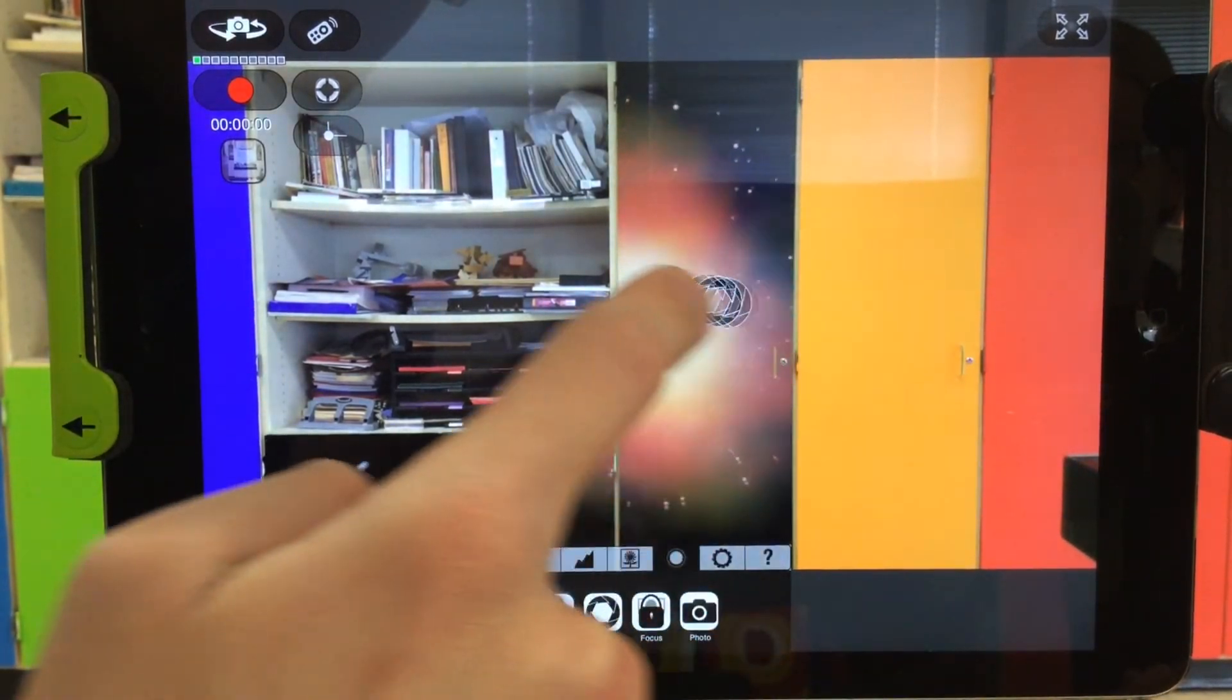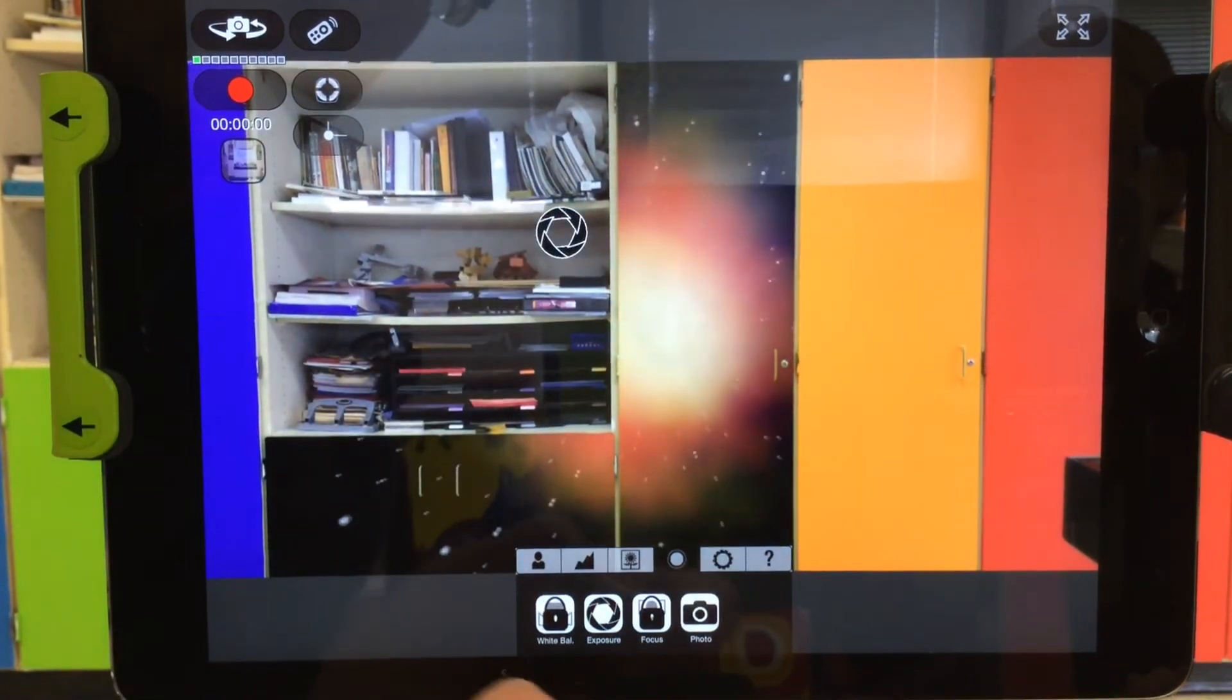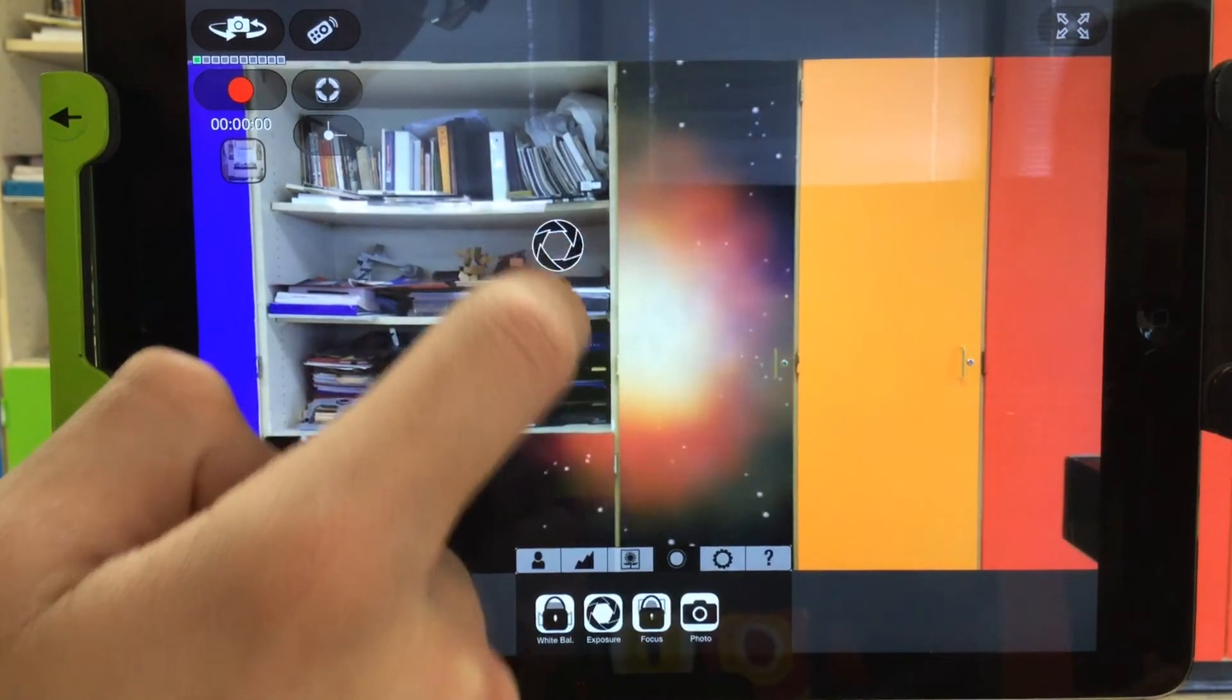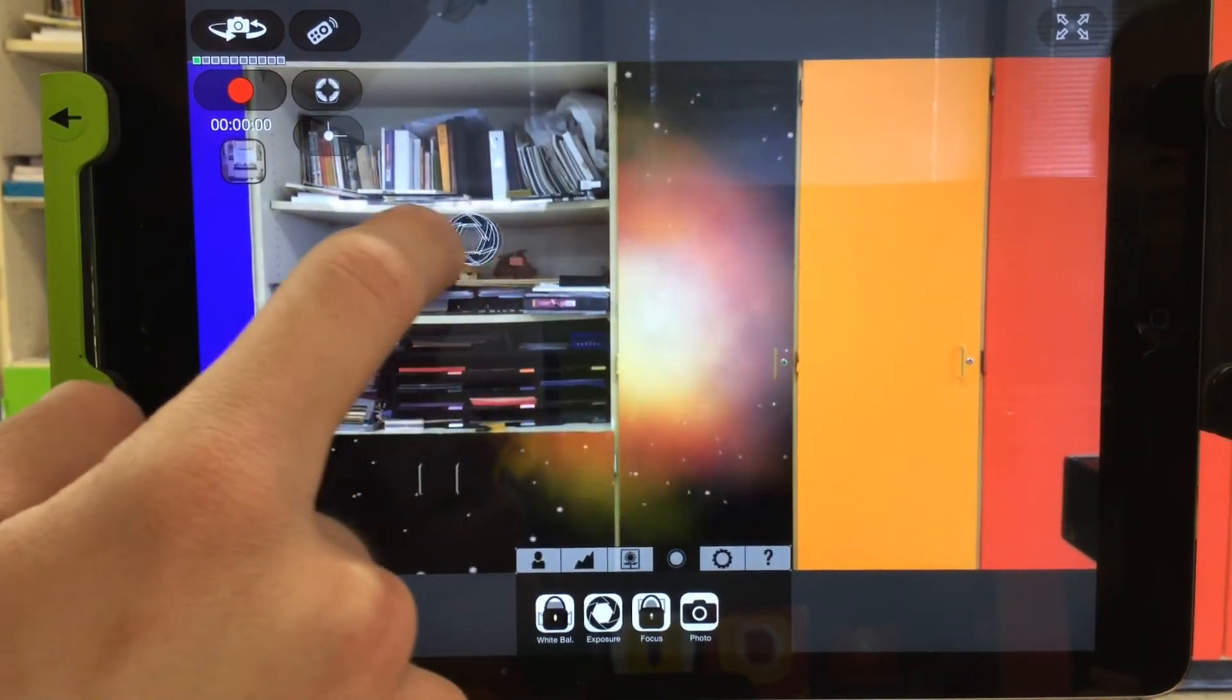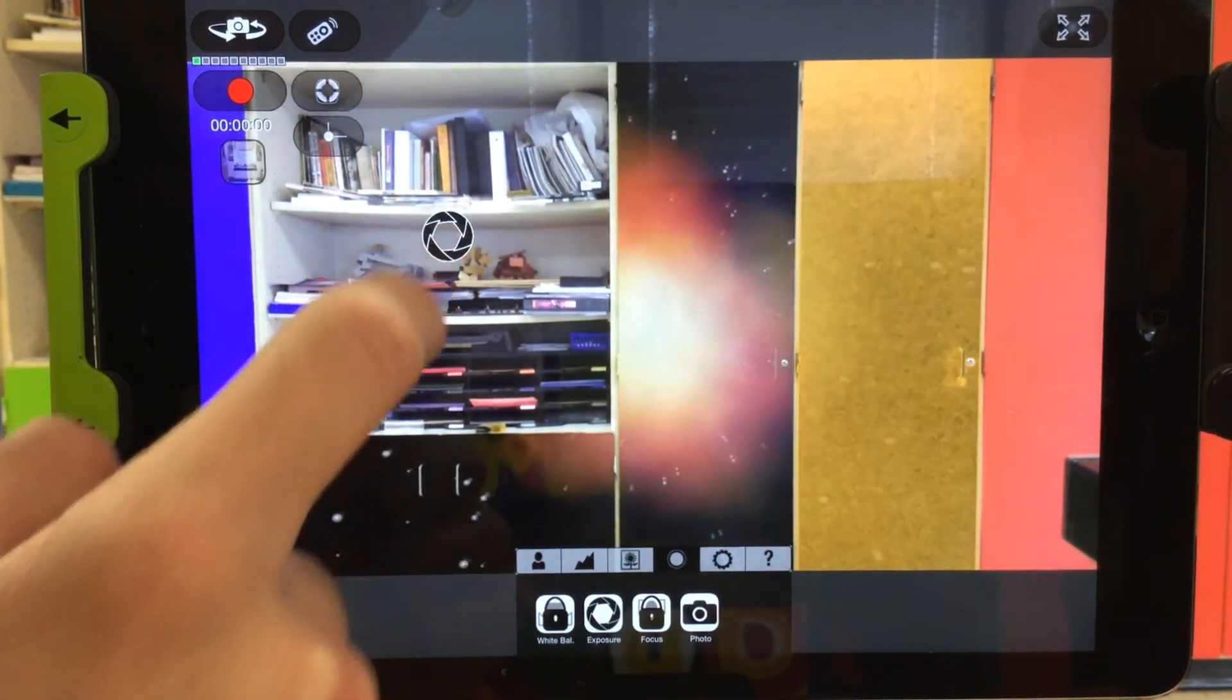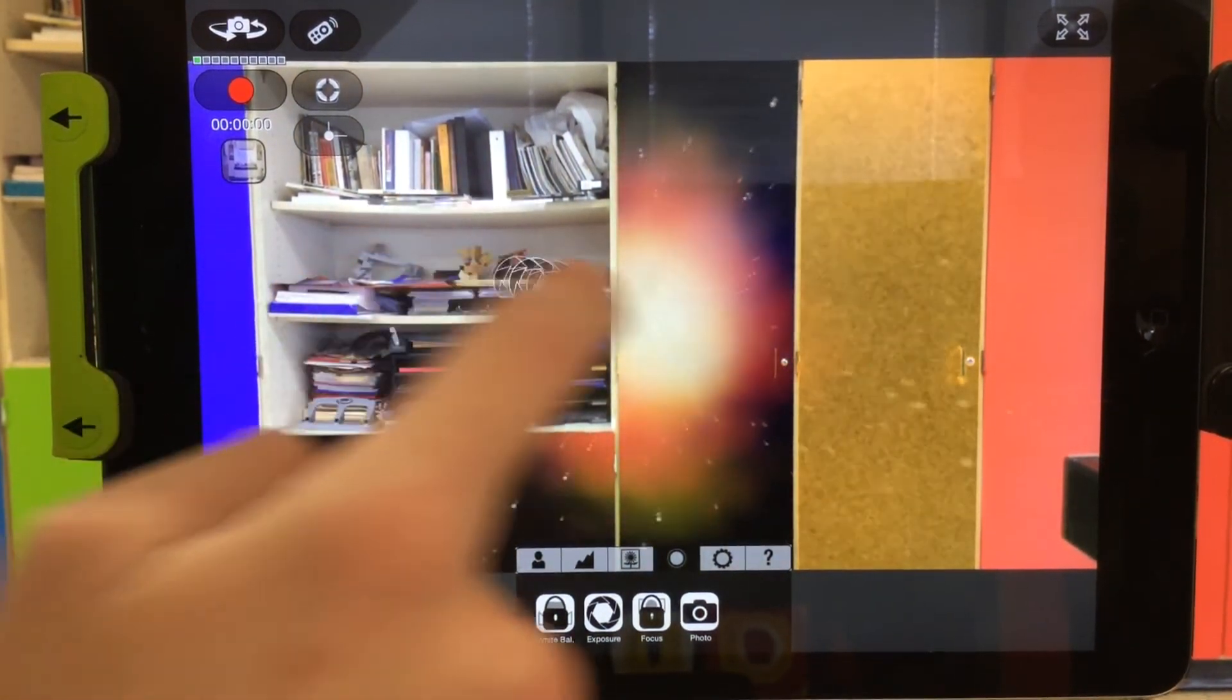If I move it into the shadow here, into a darker space, you'll see the green screen app get a little bit darker. Again, change the exposure area to what's going to get you the best results.